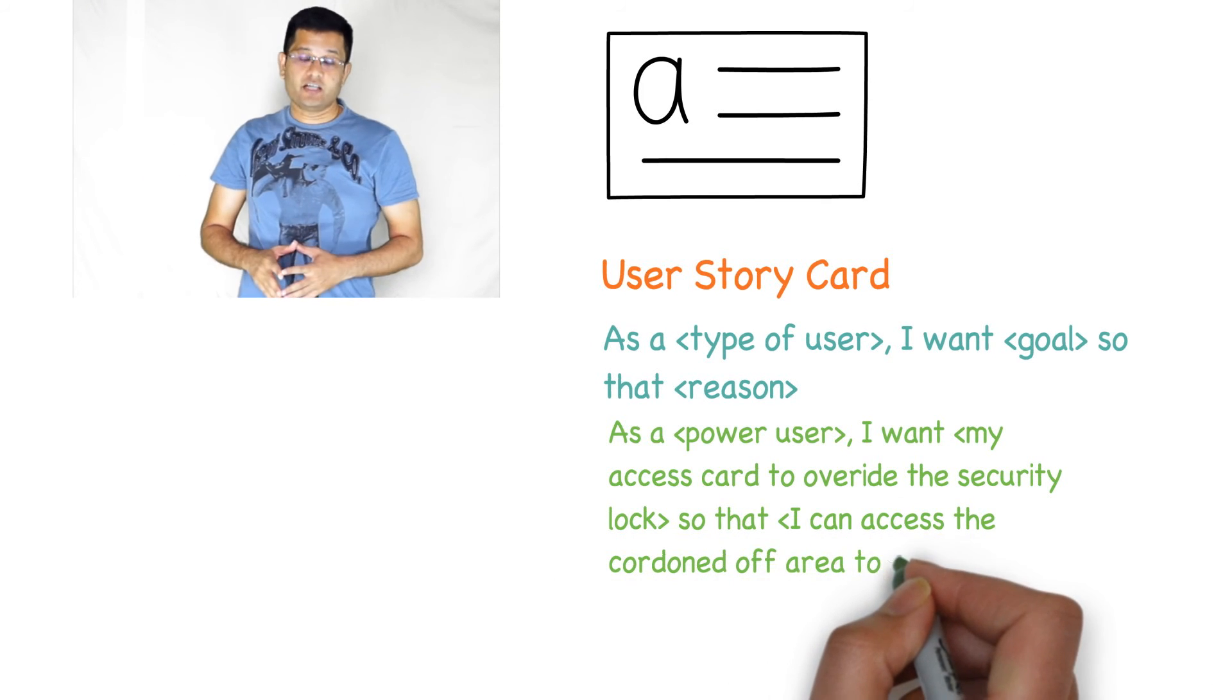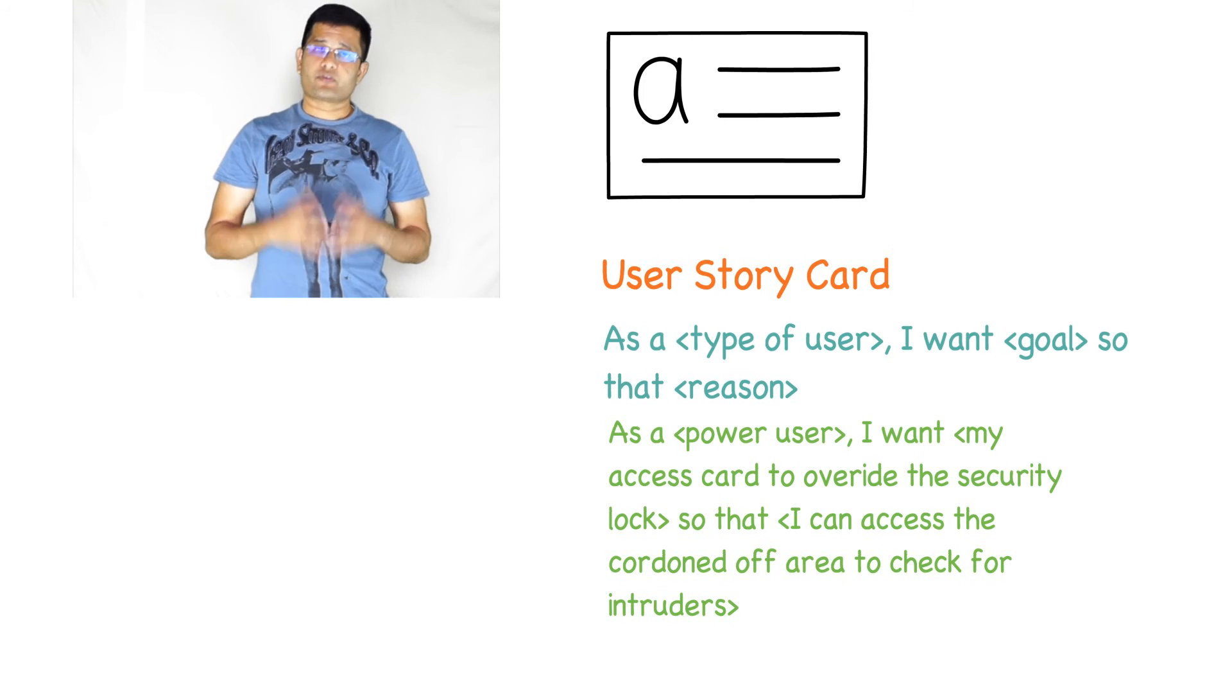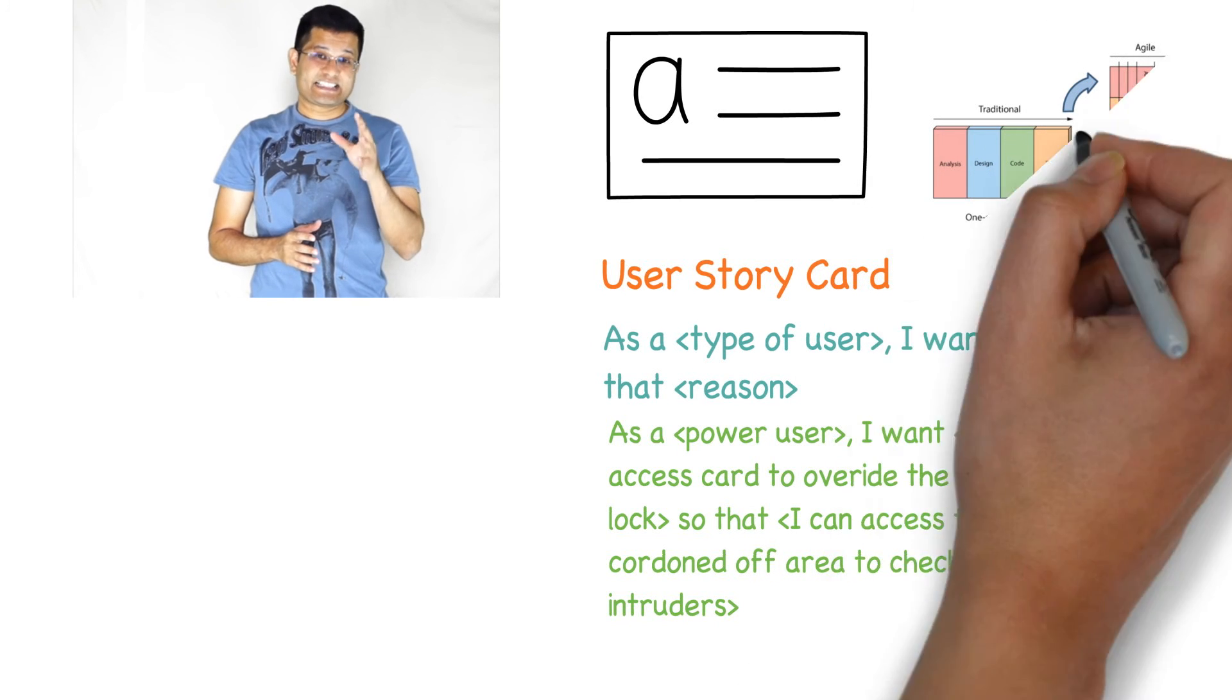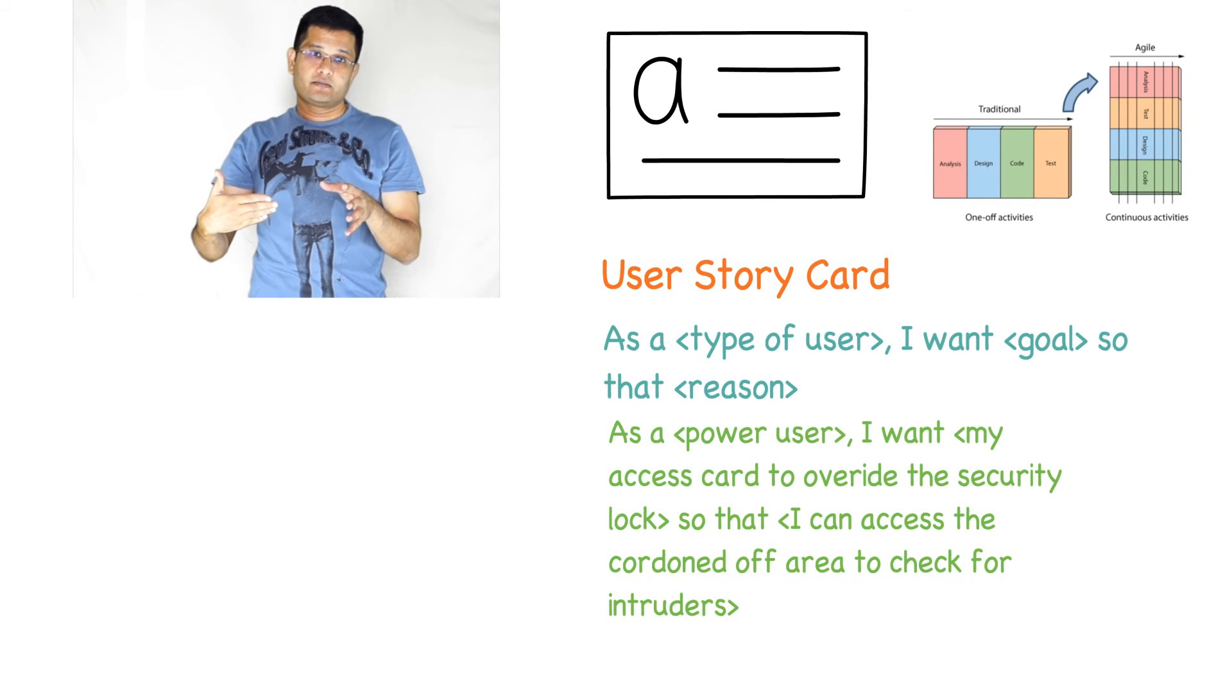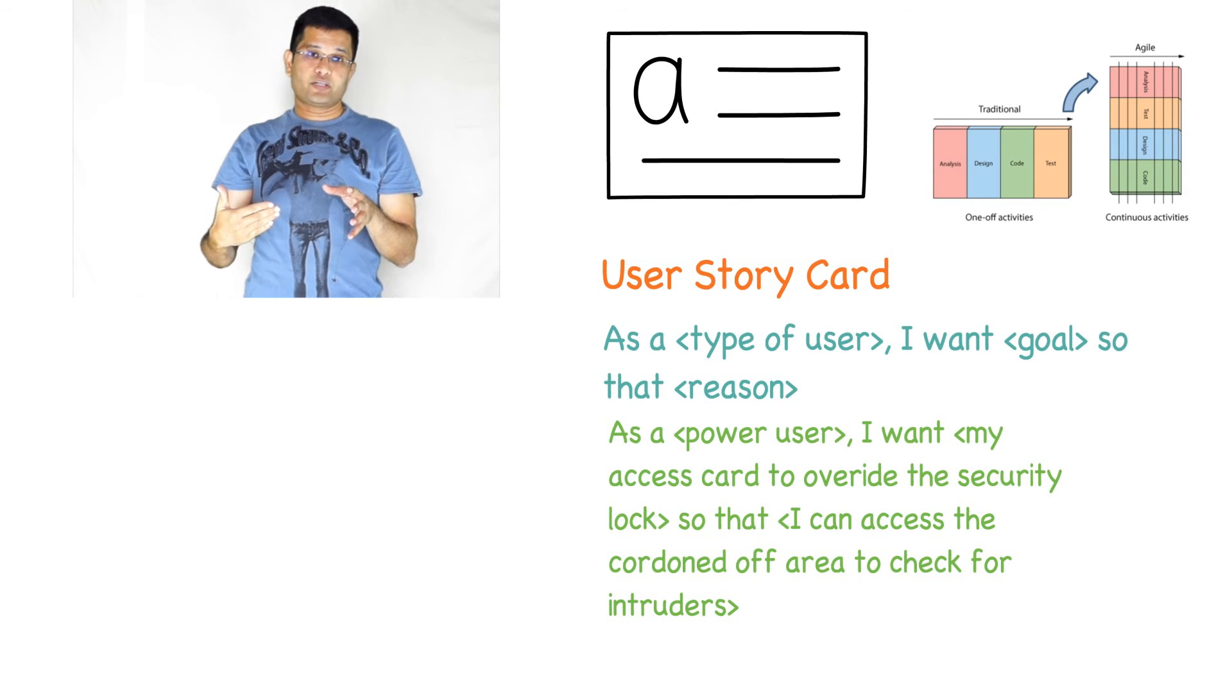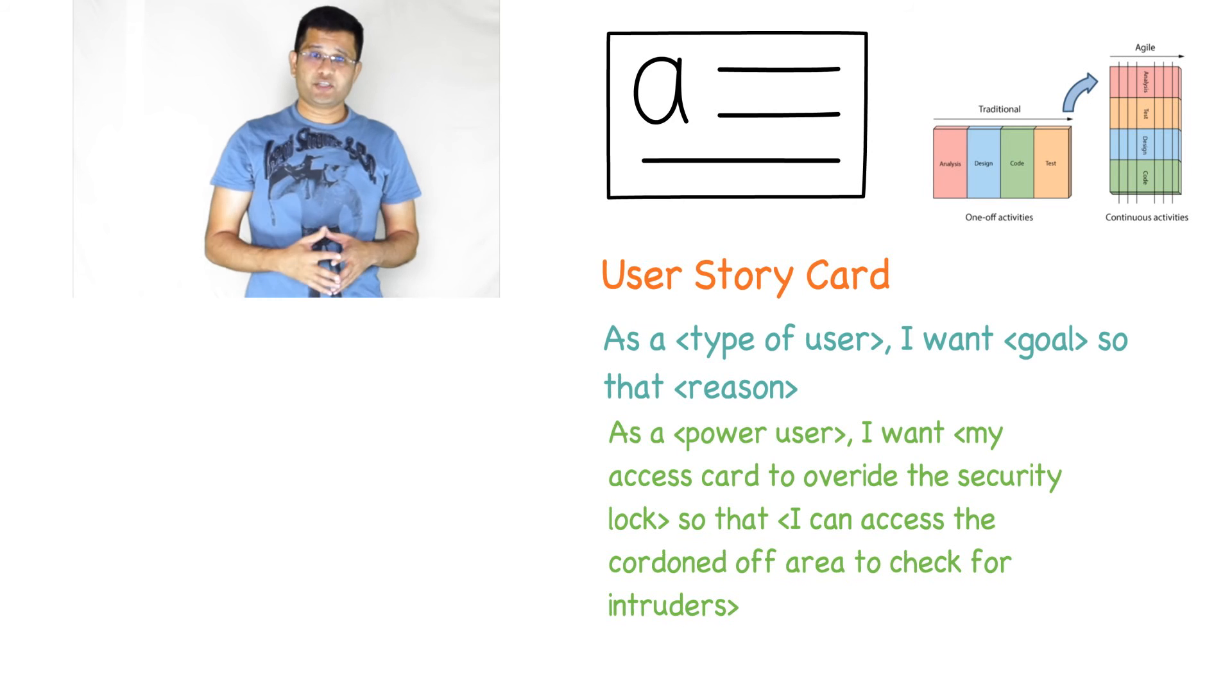An important concept when you write a user story is to be able to slice the requirement vertically so that you have a demonstrable output at the end of the sprint. As your product keeps maturing, you may start getting a lot of feedback from customers.